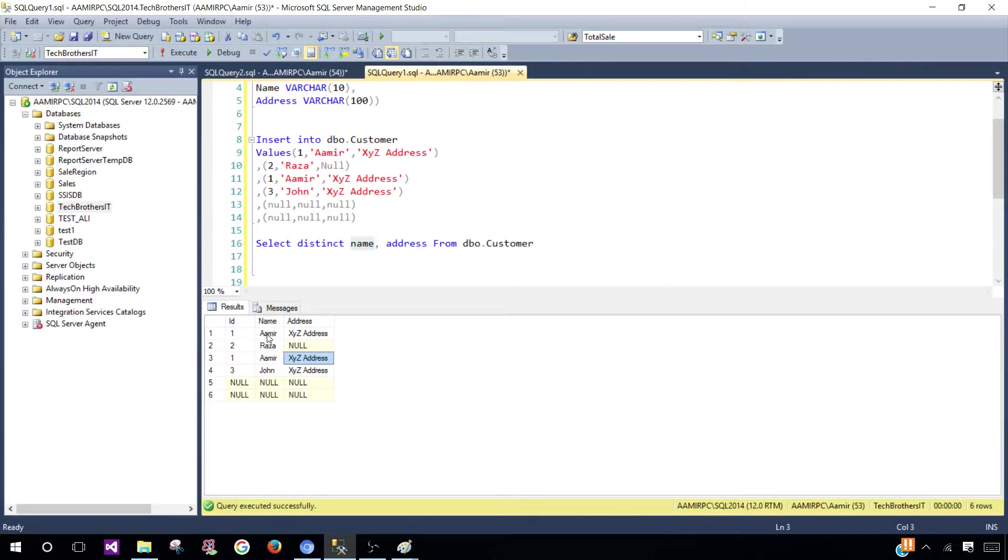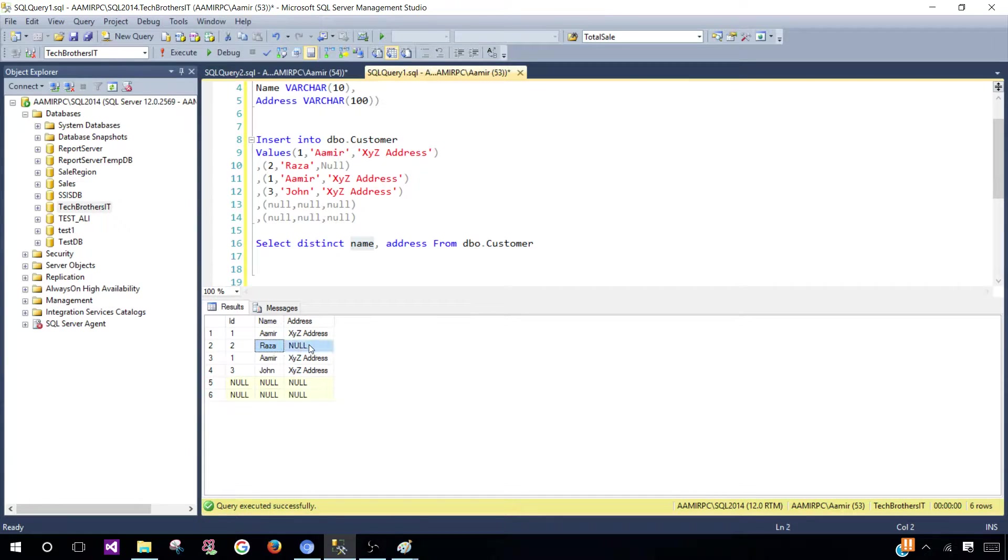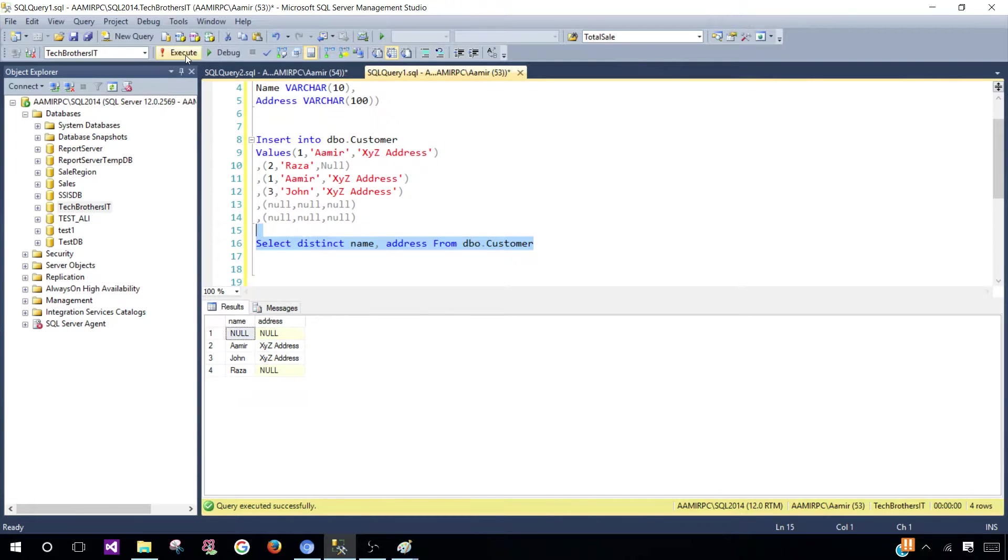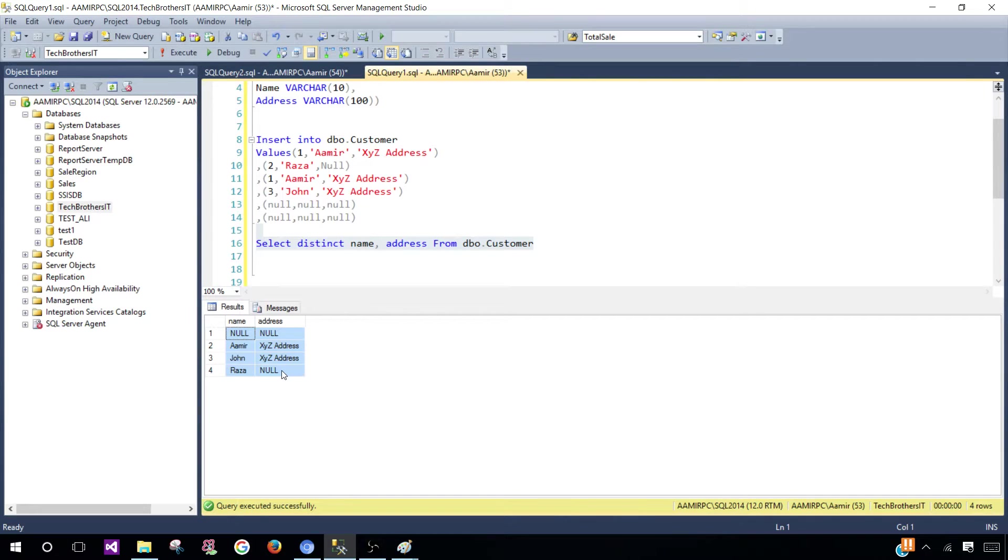It is going to get only this one, this one, this one, and this one. We'll get the different records or unique records. You can see the output.